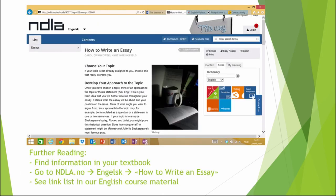Finally, I have a couple of suggestions for further reading. You can find information in your textbook about how to write a five-paragraph essay. You can also go to ndla.no, go to engelsk, and then search 'how to write an essay'. You can also see the link list that you can find in our English course material. Good luck on writing your own five-paragraph essay. Welcome to the technique!